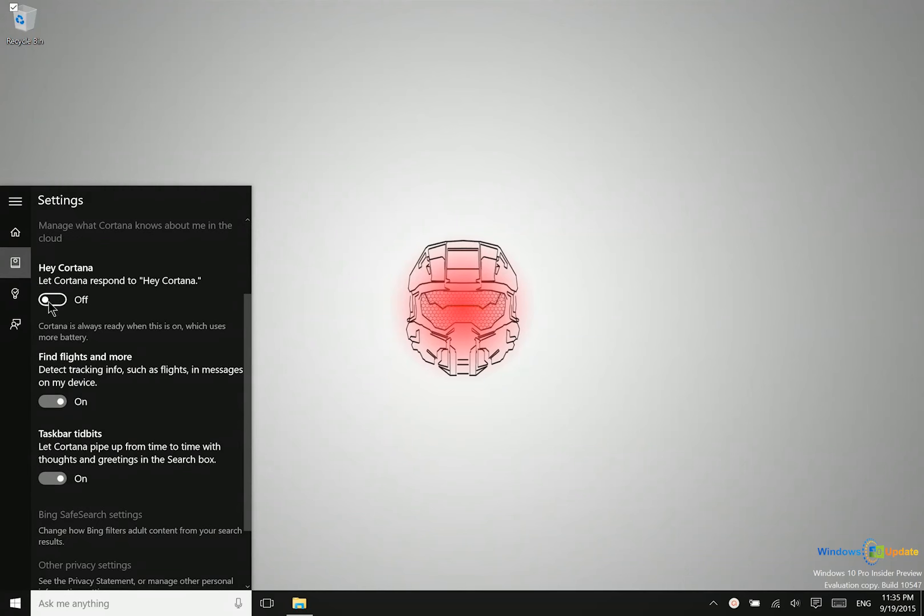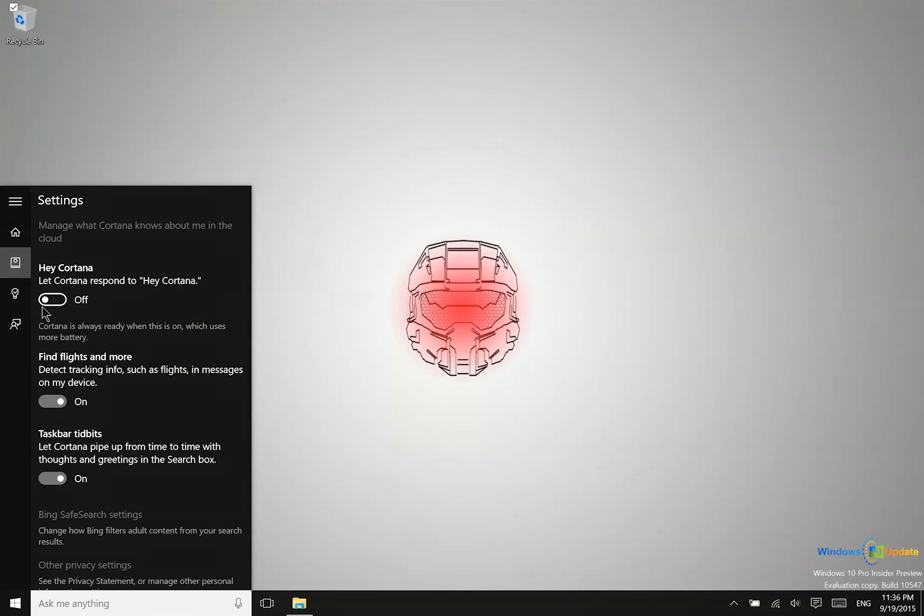So if you turn that on, when you say Hey Cortana, it will recognize that and start listening automatically. It's not extremely useful, maybe perhaps if you're doing a presentation in a meeting or something like that, that might be helpful if you don't have your keyboard handy. So that option is there for you.